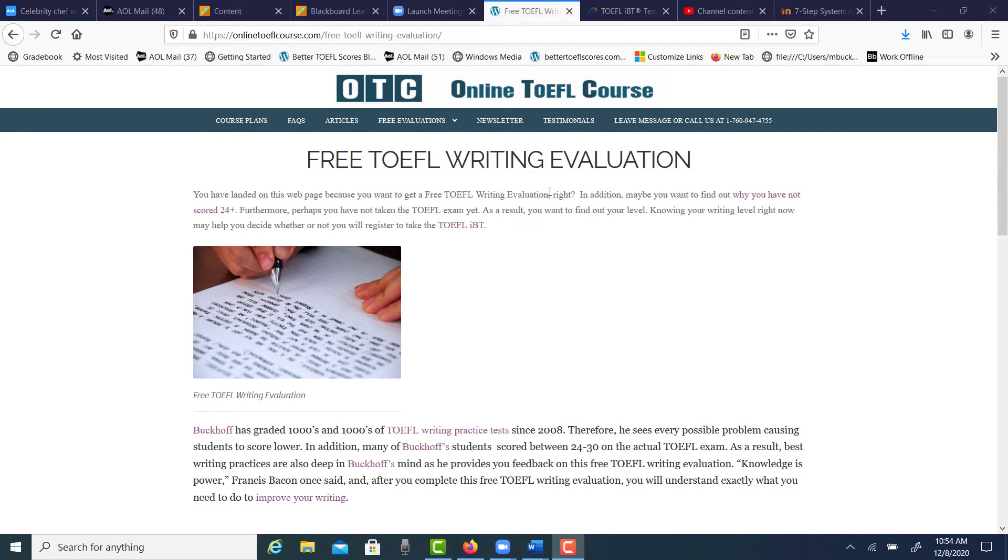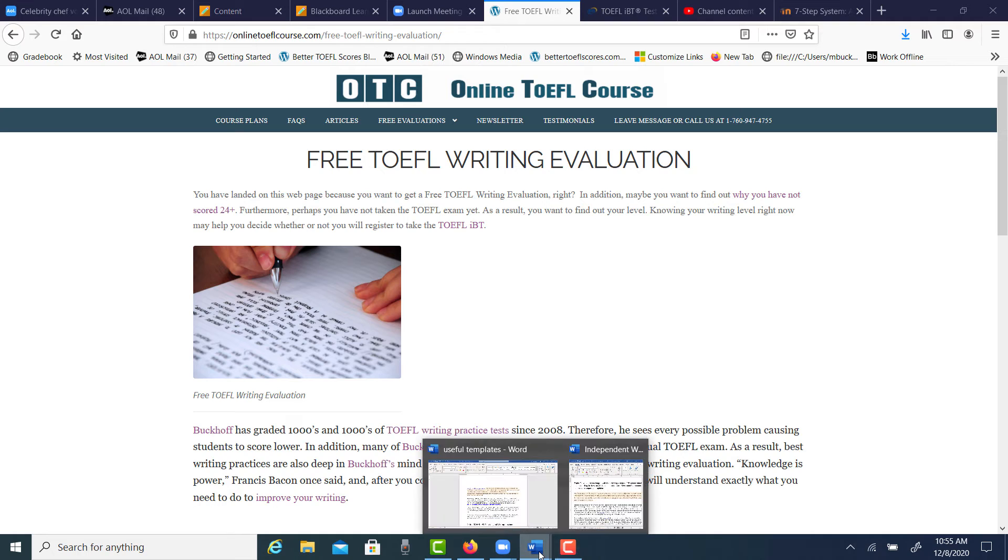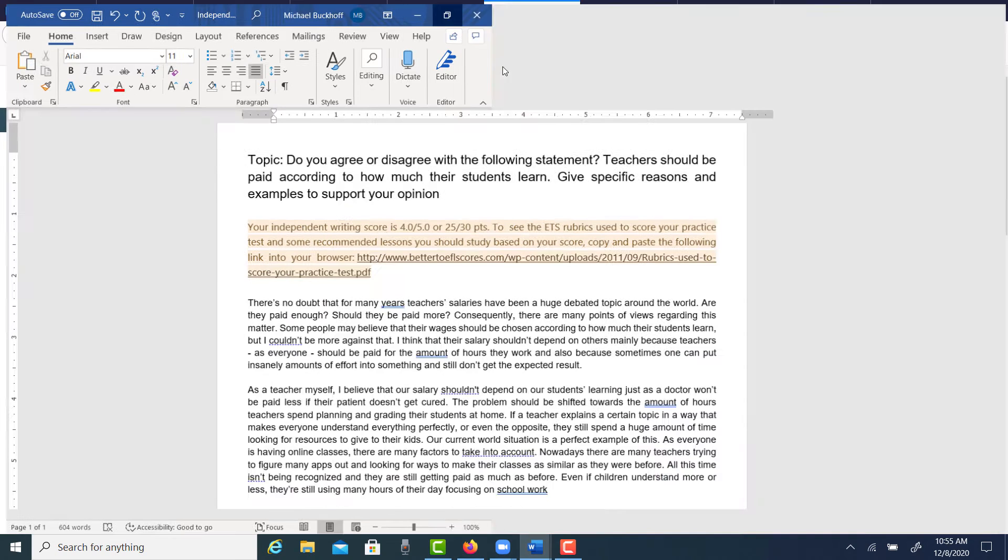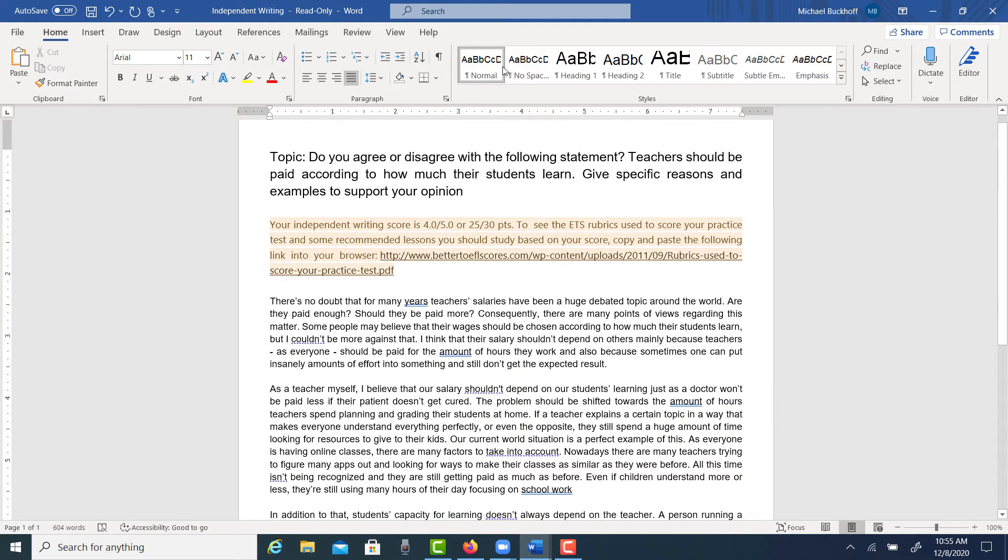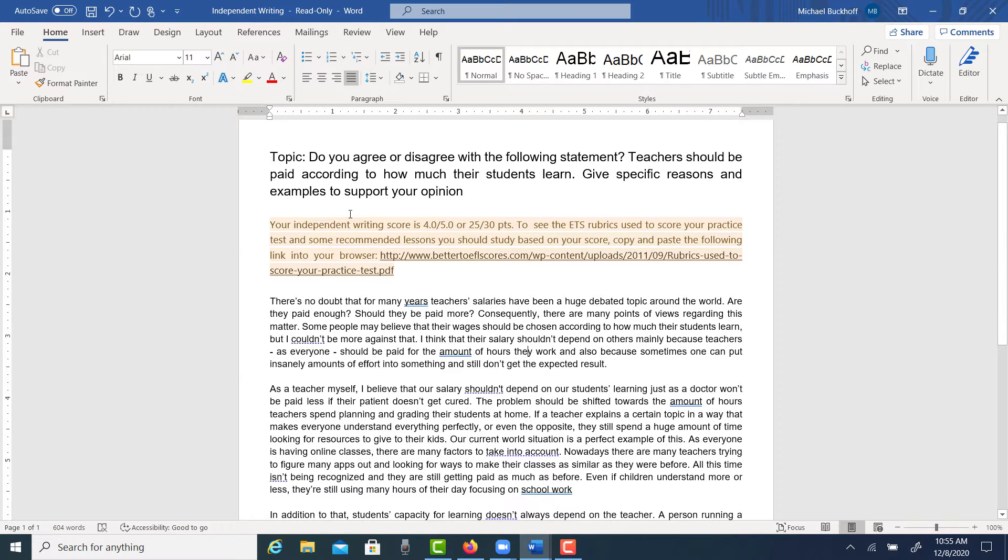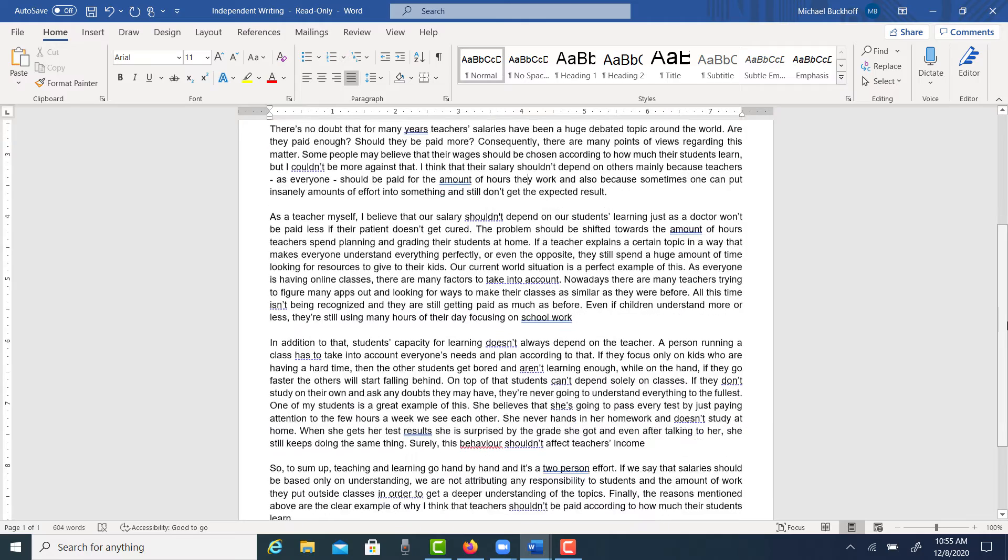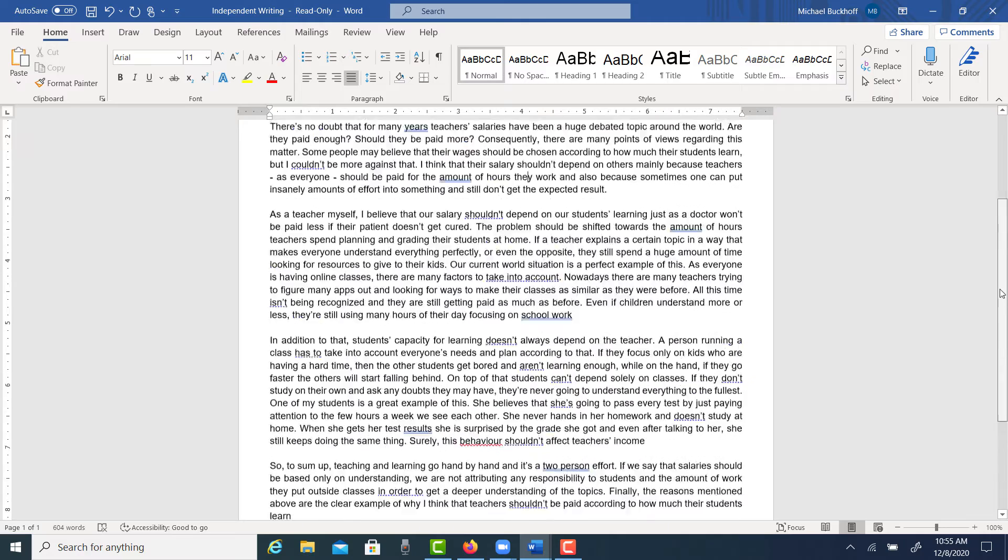You're doing the free TOEFL writing evaluation service, and I'm getting ready to look at your essay. Should teachers be paid according to how much your students learn? Your score here is 4.0 out of 5, or 25 points out of 30.